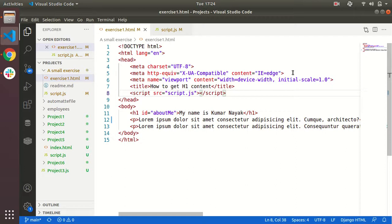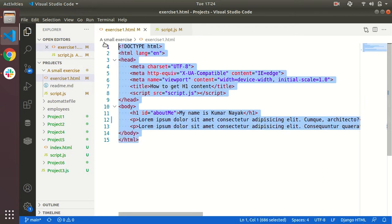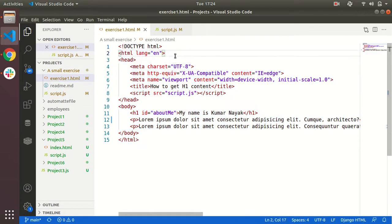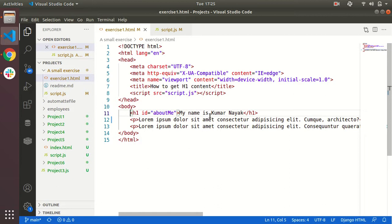This is a small exercise on how to get an element's content. This is the skeleton of our HTML. We have written the HTML with a title 'How to get h1 content' and these are some tags like h1. We have one h1 tag and paragraph tags with lorem ipsum content.